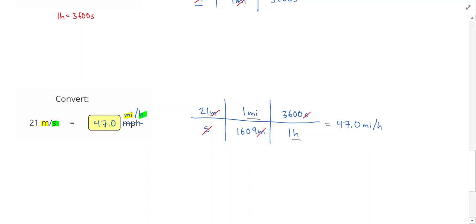And that is it. Be careful on this problem. In this section, sometimes there's a section that asks you to convert a distance into a speed or something like that. In that case, you'd hit the cannot be determined button.